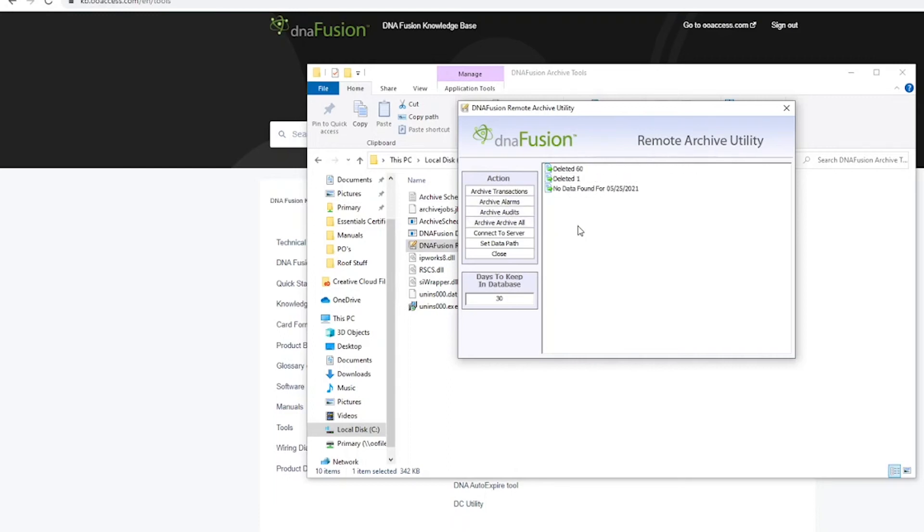Once selected, the utility will begin to archive the information into a desired data path. Allow the utility to run until it's complete.